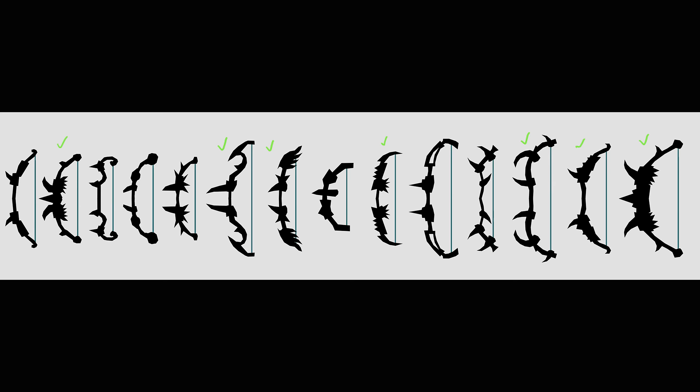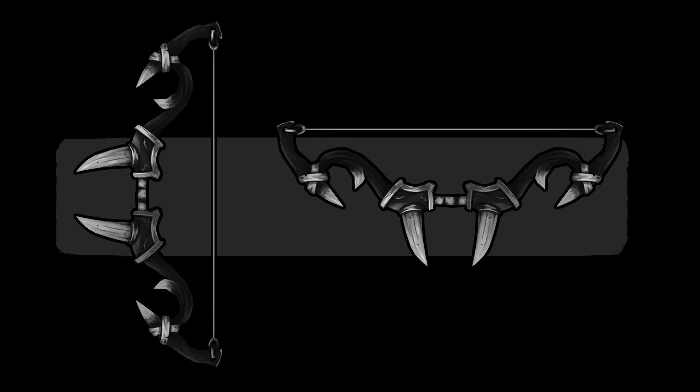I started off by drawing a bunch of rough bow ideas on a piece of paper and then I put them all into Photoshop and used the polygon lasso select tool and created these silhouettes. I picked the ones that I liked the most and deleted the rest. After that I picked my favorite one which I thought had the most interesting silhouette, and lastly I quickly painted in some details. You don't have to do all of this but I think it really helps if you want to make a weapon with a stronger and more interesting design.